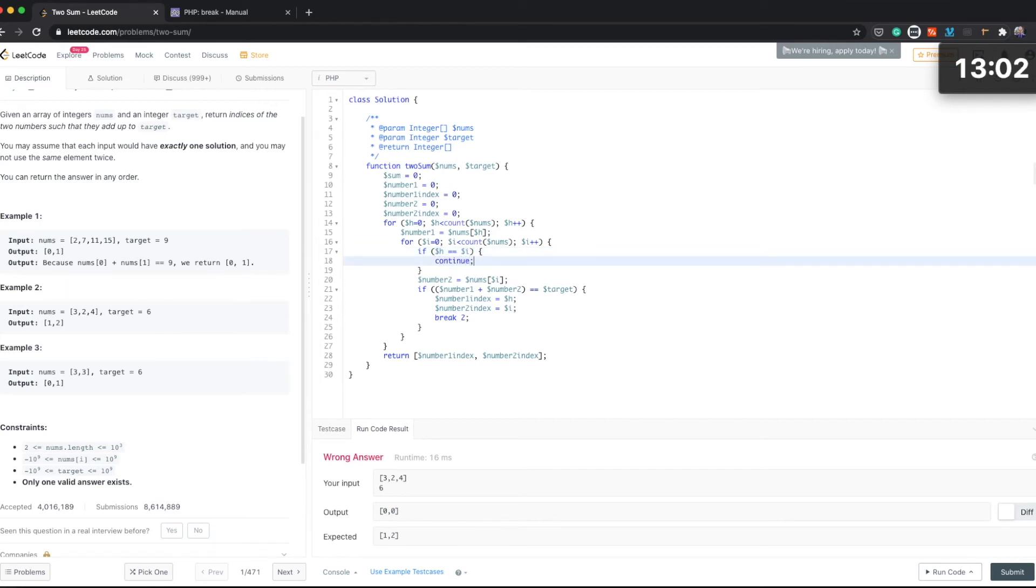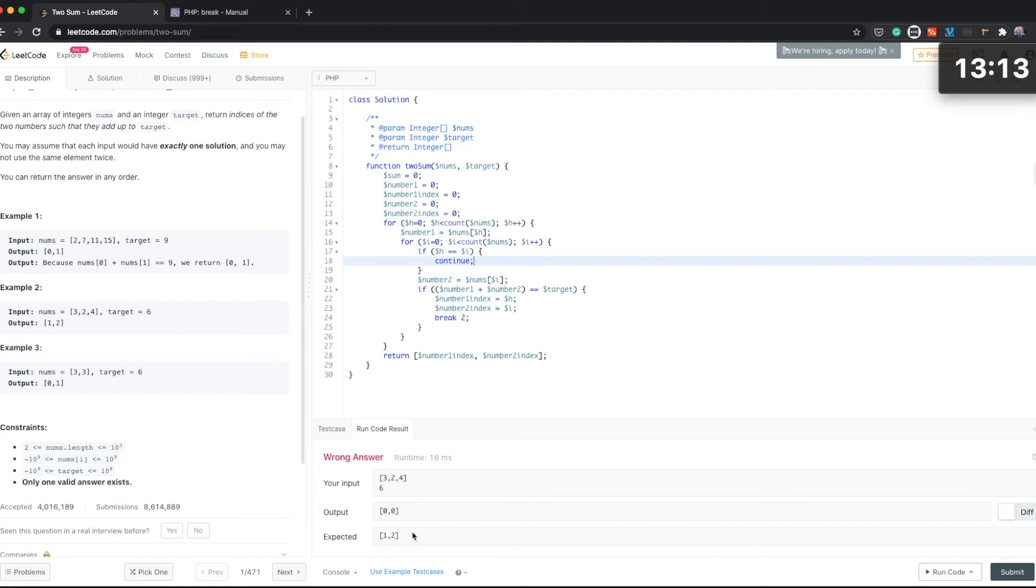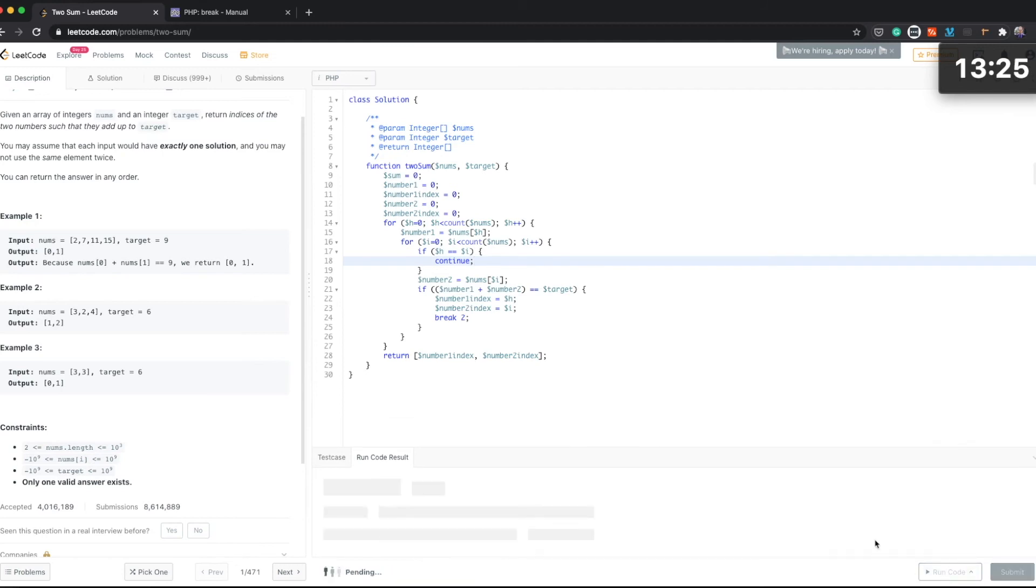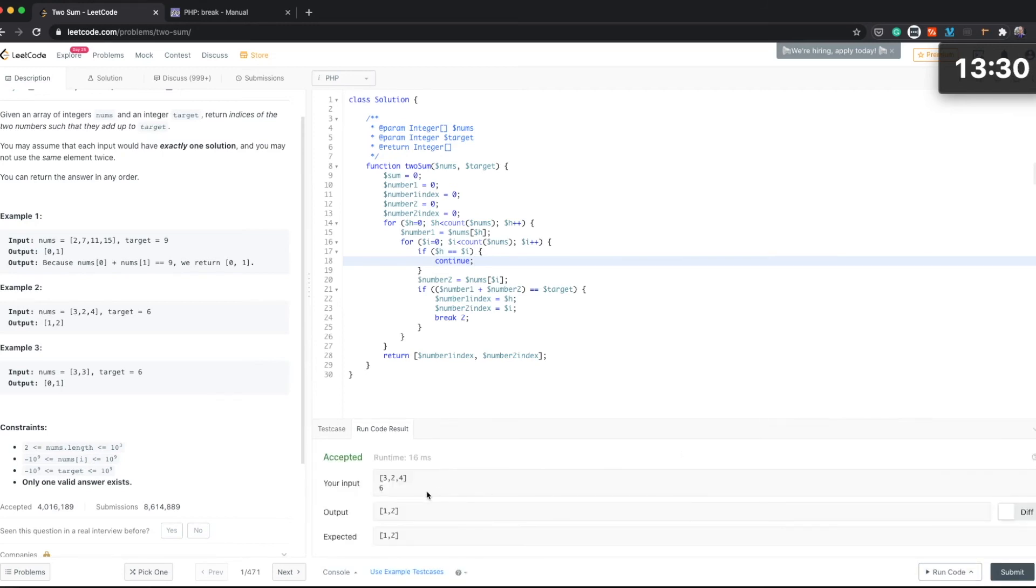So we're not doing anything in this iteration and we're going to continue to the next element. Okay, so let's see if that's going to solve the issue of the fact that we can't have the same elements of the array. Okay, now looks much better. So the solution has been accepted.